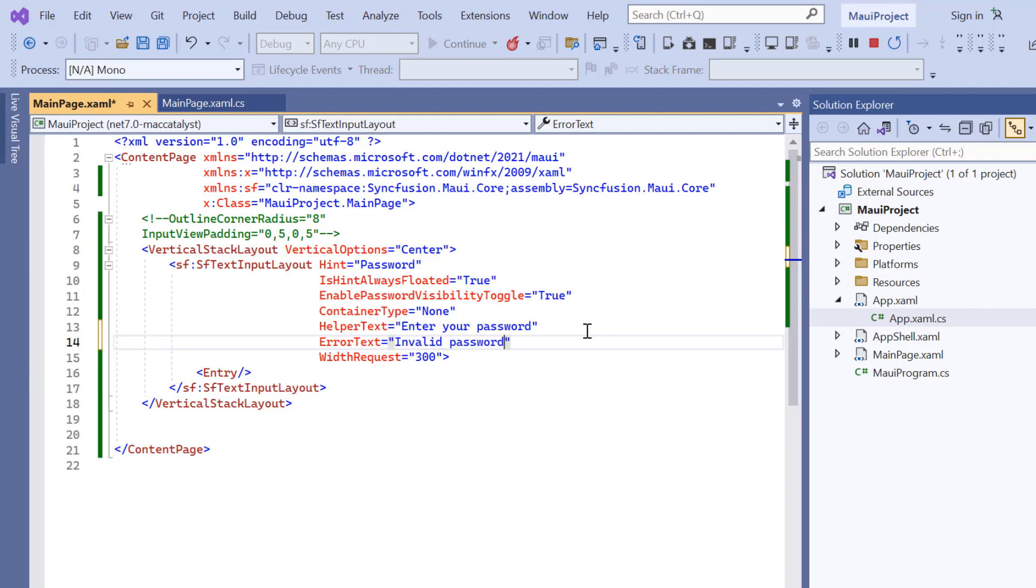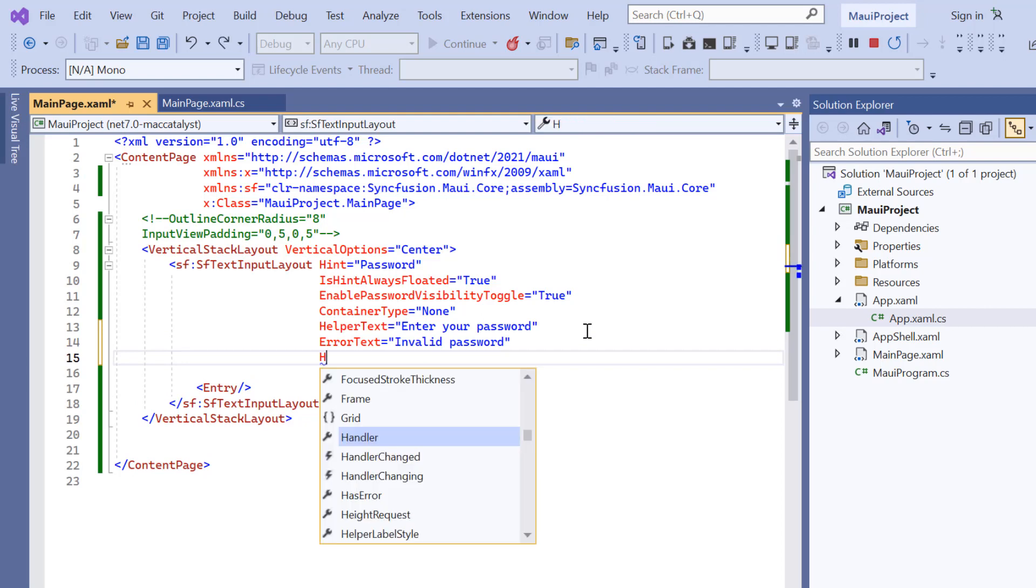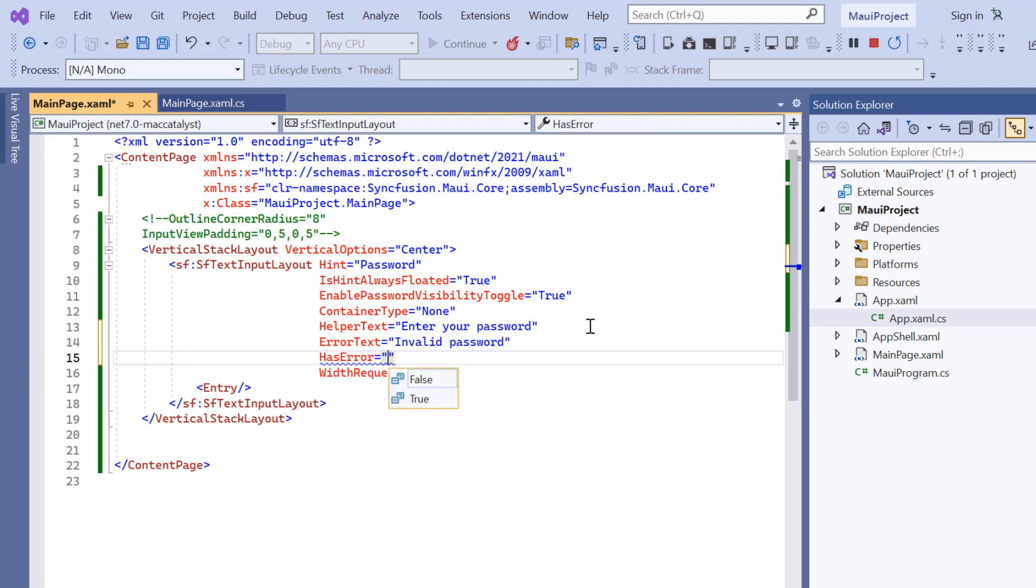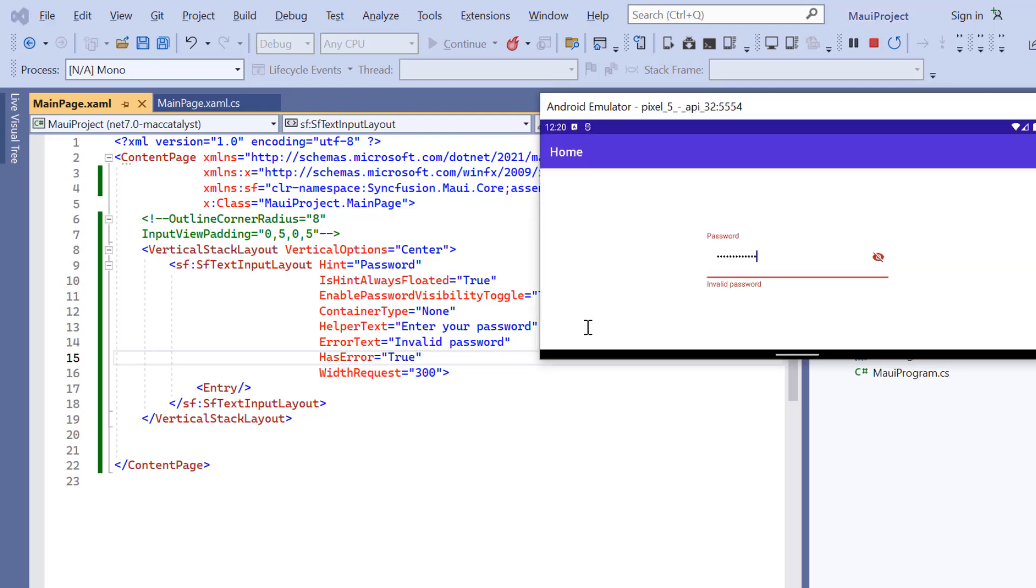I just add the error text property and set its value to invalid password. To show this error, I add another property has error and set its value to true. Here, the error is shown for an invalid password.